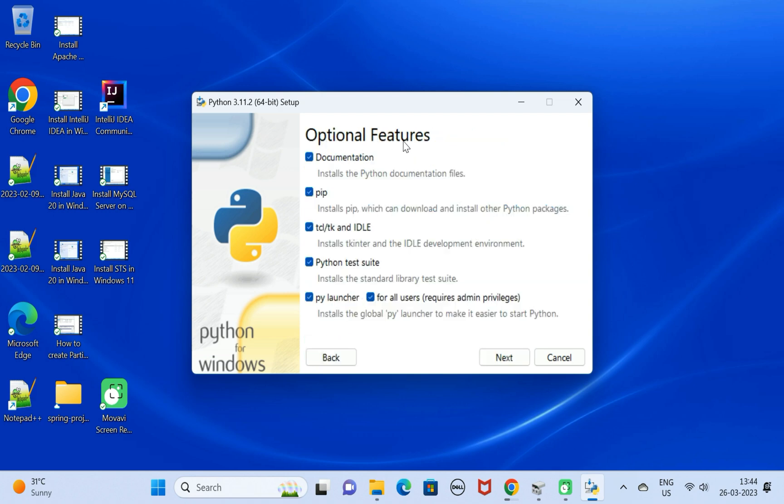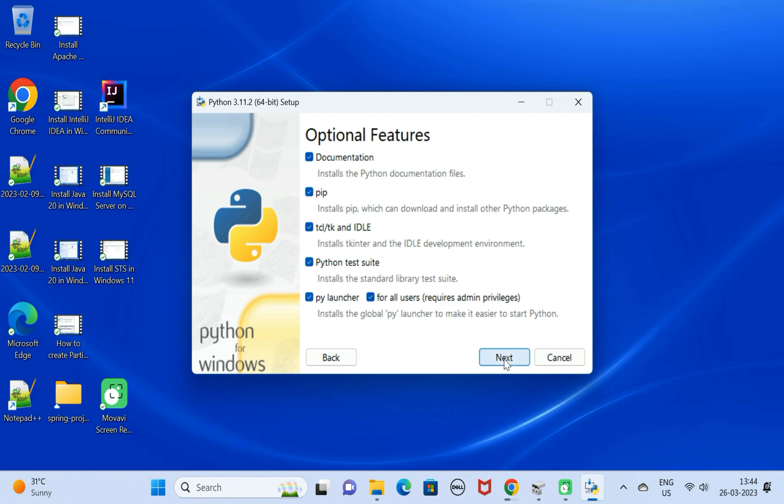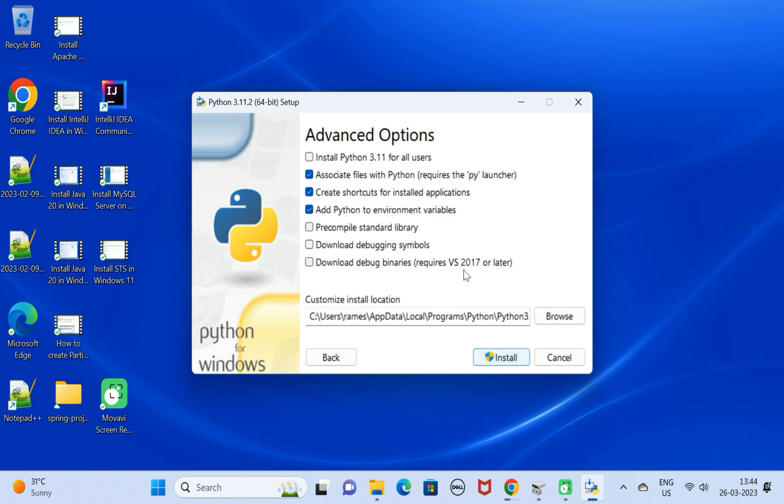Next we have optional features. Documentation, these are the Python documentation files. This is pip, which we use to install and download other Python packages. This is the IDE for Python, the Python test suite, and the py launcher. Let us keep all these optional features.